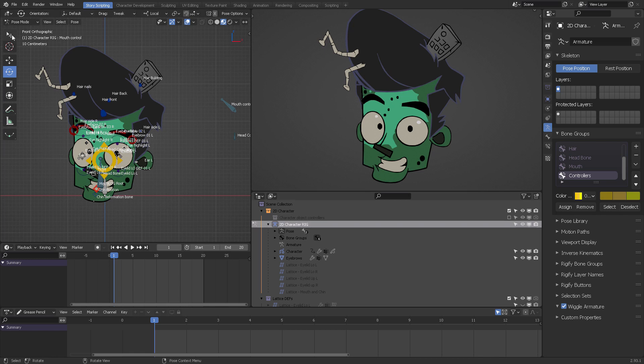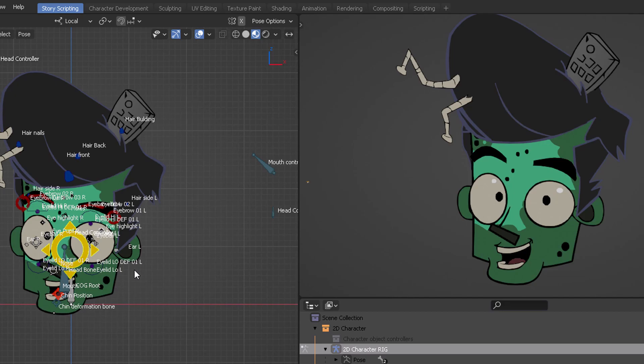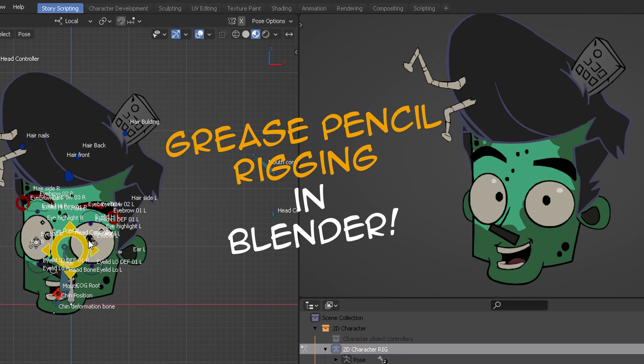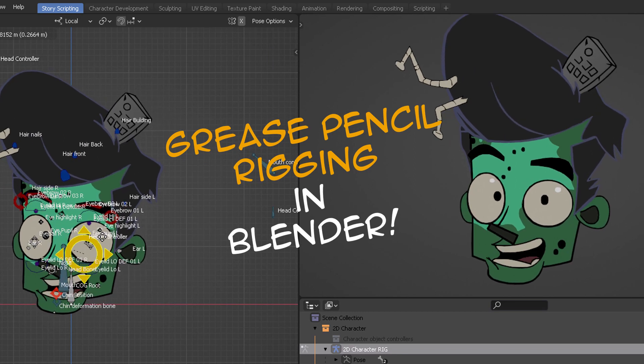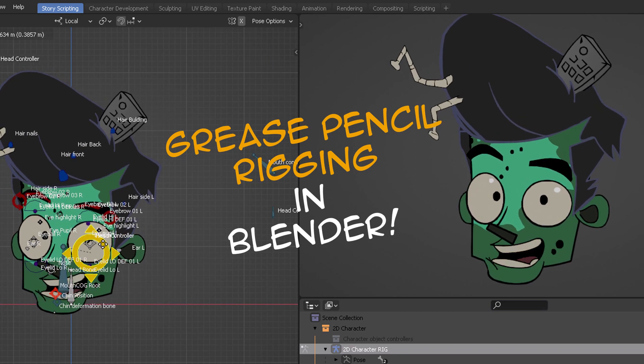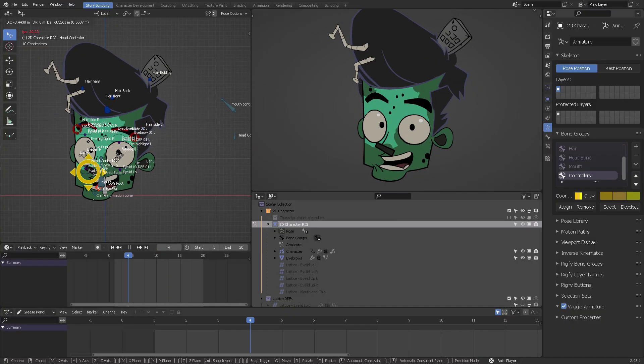Hello, this is a short demo video to show you the 2D capabilities of Blender rigging with grease pencil.